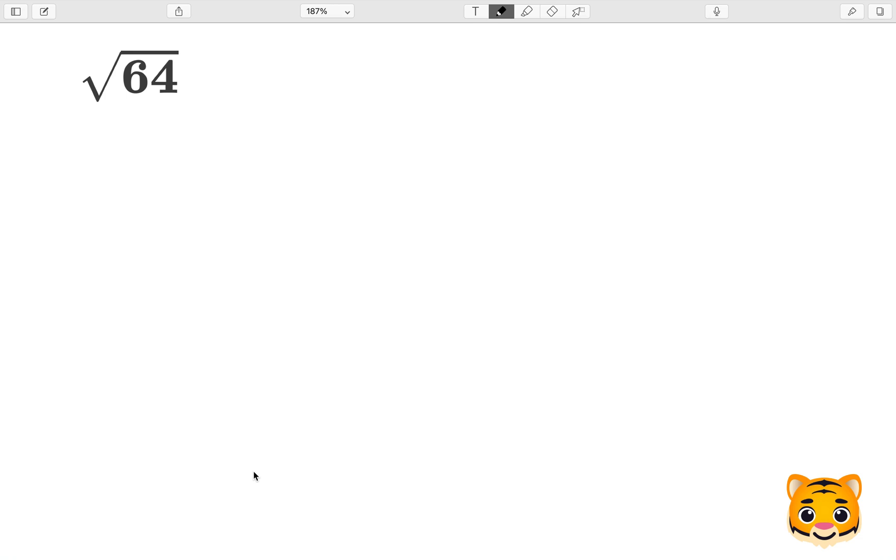In this example, we will be finding the square root of 64. Normally, to find a square root of a number, we will take that number, find factors, and expand it out.